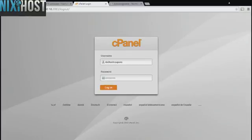This Nixie Host tutorial will show you how to install PHP Documentor using Softaculous in cPanel. We'll begin by logging in to cPanel.